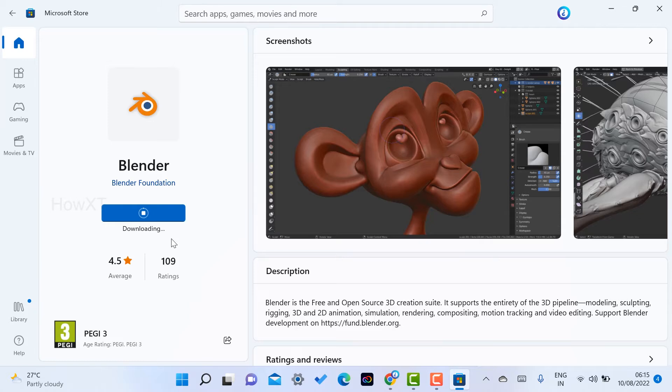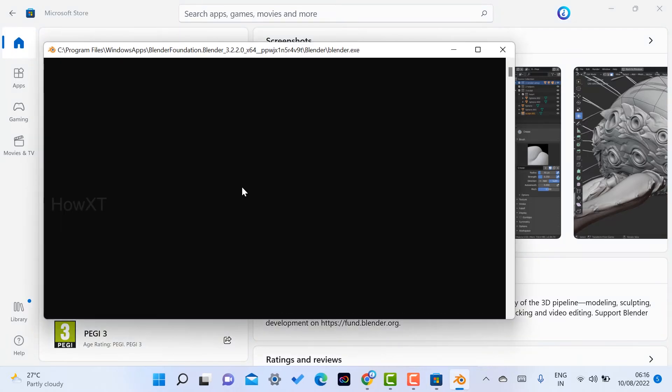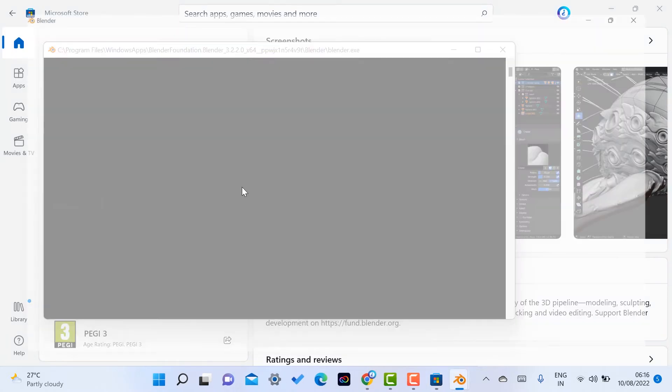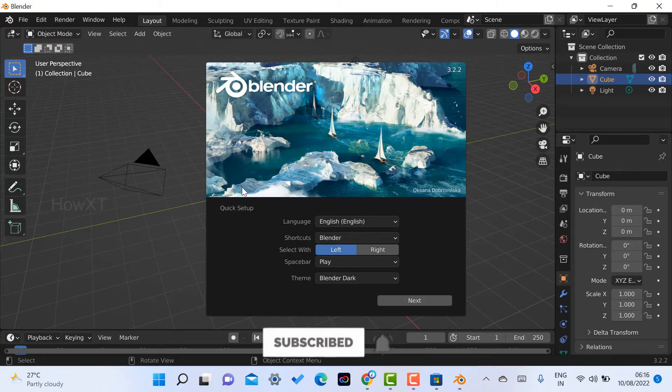My application is installed successfully in my laptop. I just click here to open. Once I click the open option, automatically the Blender application will open here. I can create 3D and 2D models. Everything will be easy and free. As you see here, this is open source software.